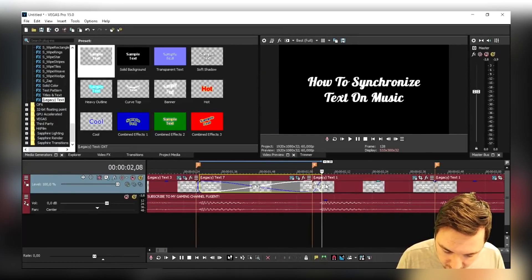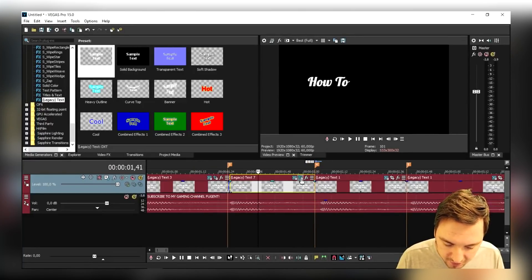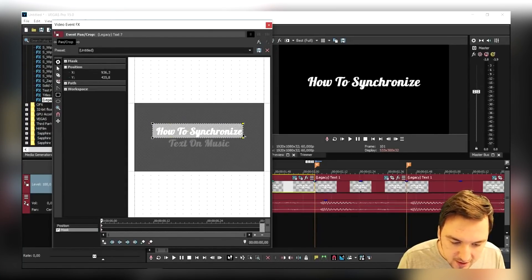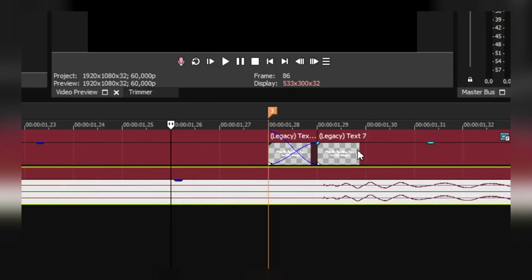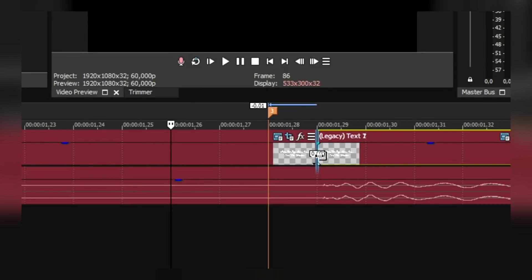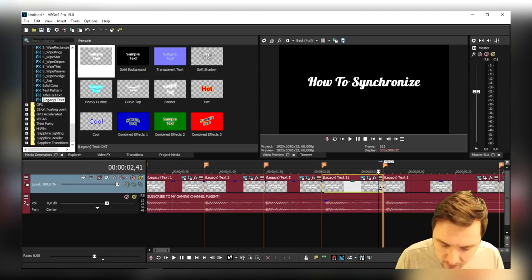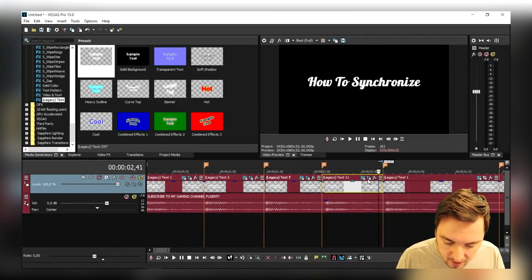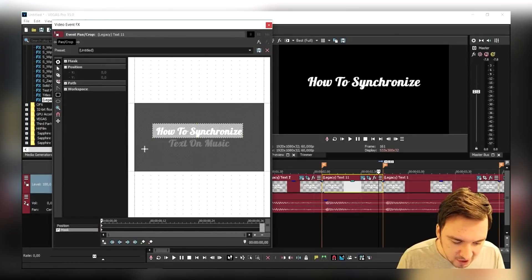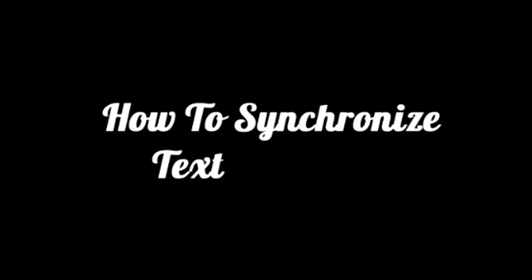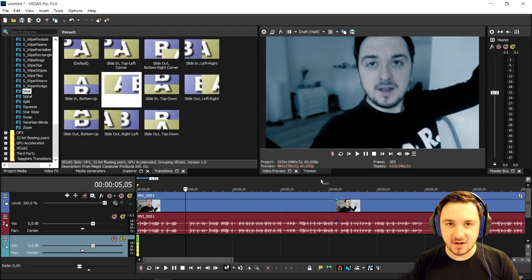That makes it really easy to synchronize the next word. Click on the Event Pan/Crop of the second file and move it up until "How To" is fully in the screen. Make it nice and detailed, then press Ctrl+C and Ctrl+V again for all the remaining text files. For the third one, click Event Pan/Crop and put "Synchronize" fully in the screen. Copy and paste all the way to the end — it's very straightforward. That's a really handy technique.